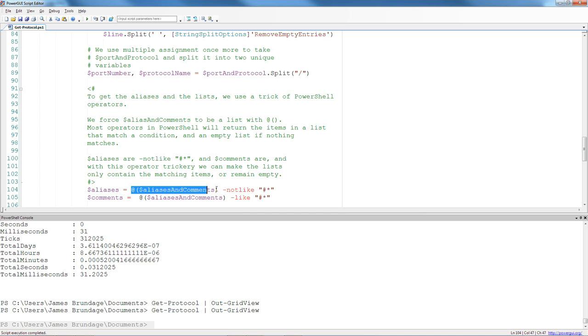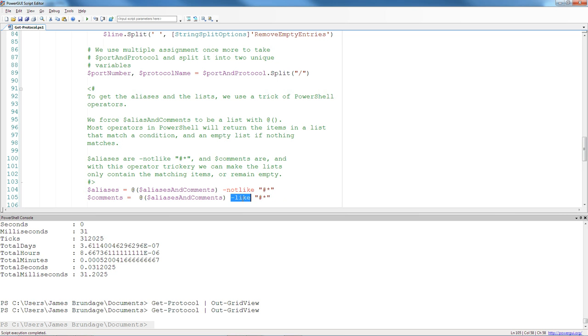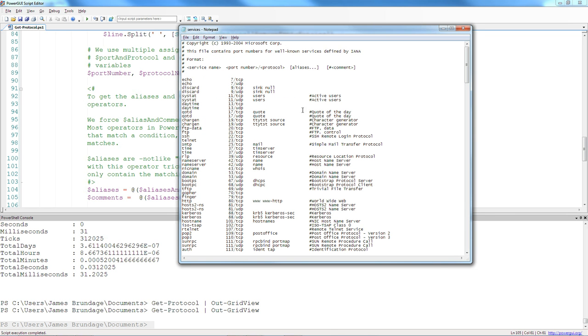So what I do here is I force them into a list with the at parentheses operator, and then I use dash not like and dash like to only find the ones that are comments. As we noticed, comments are delineated with a hash mark over here.